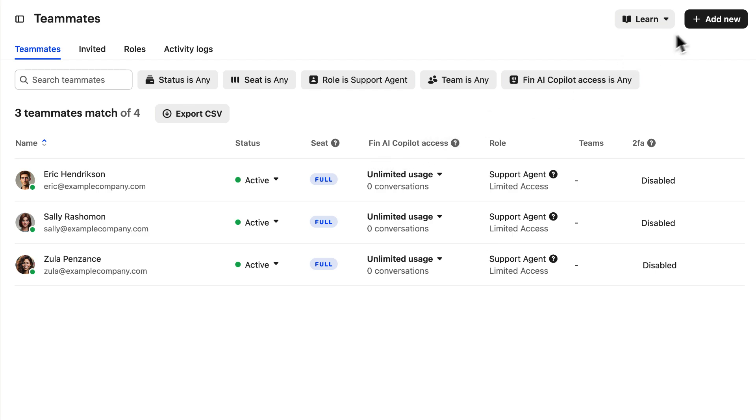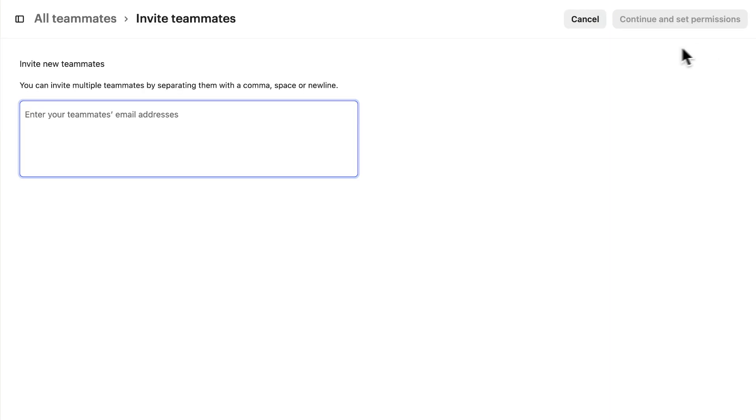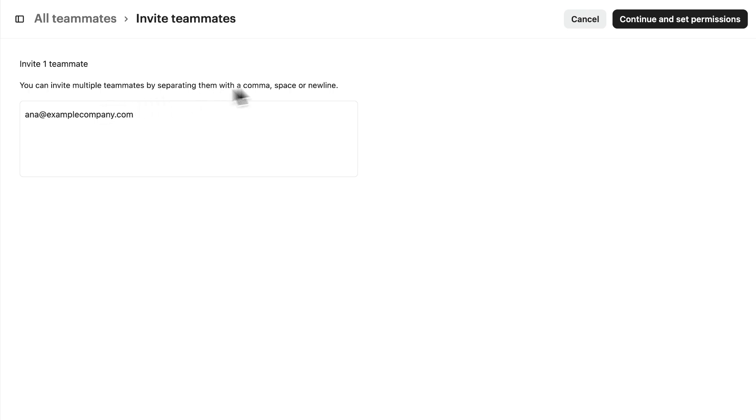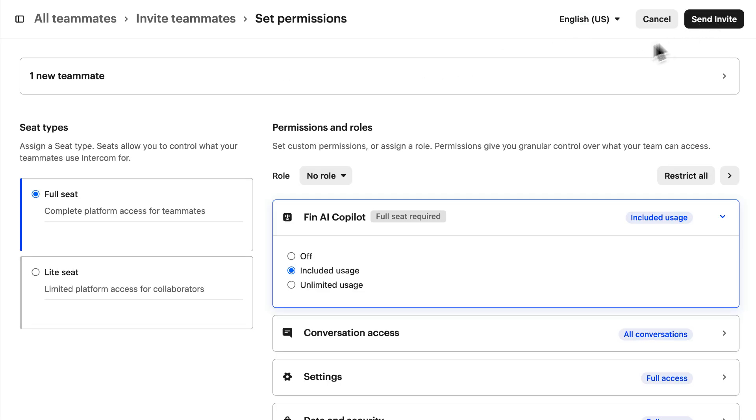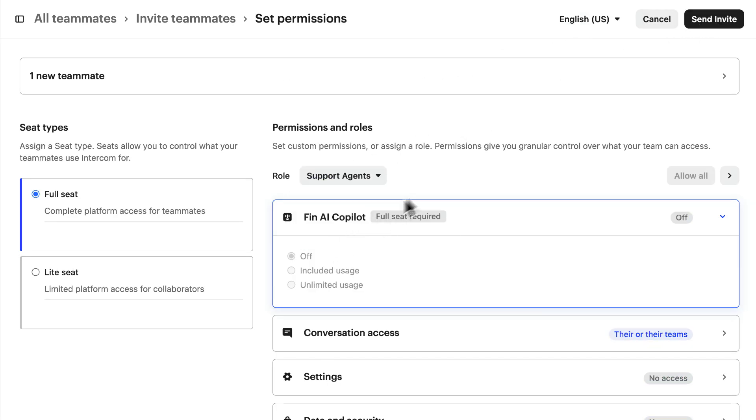And when we invite new members to our team, we can simply set their role when we send the invitation, so they'll be set up with the right permissions as soon as they accept.